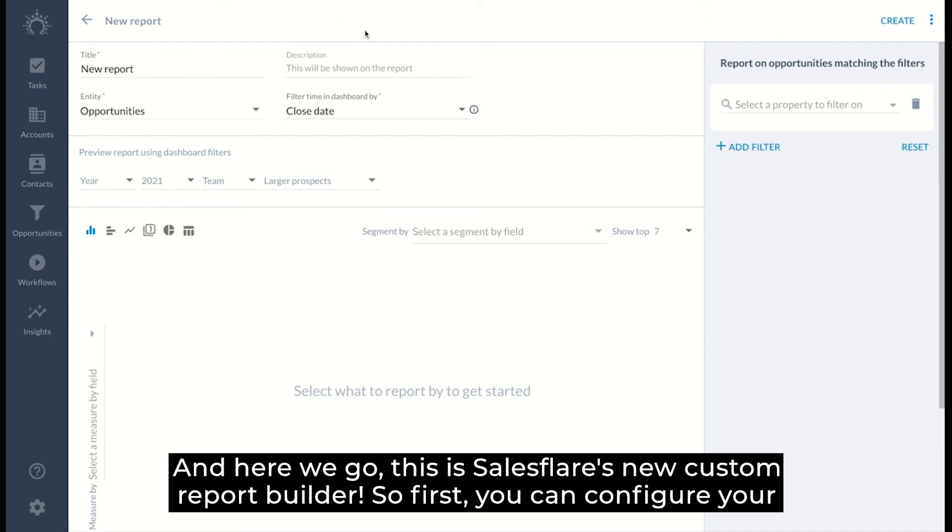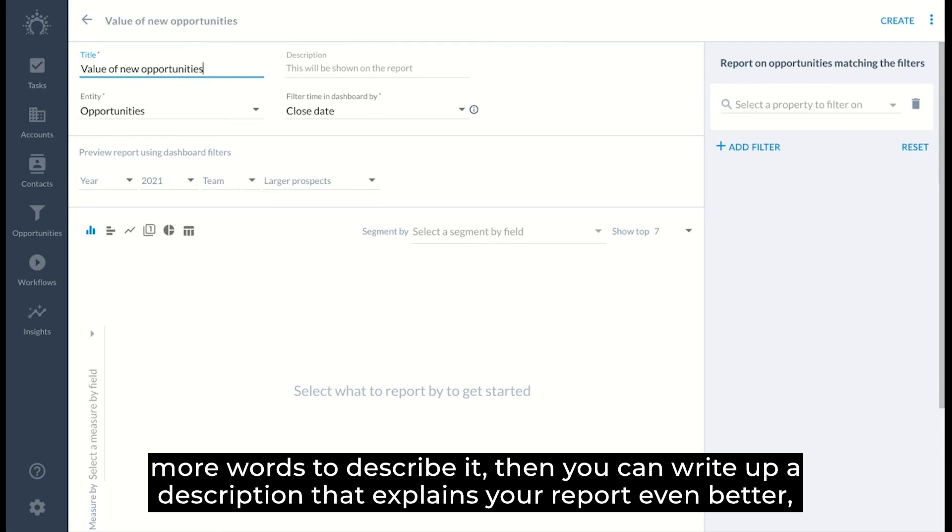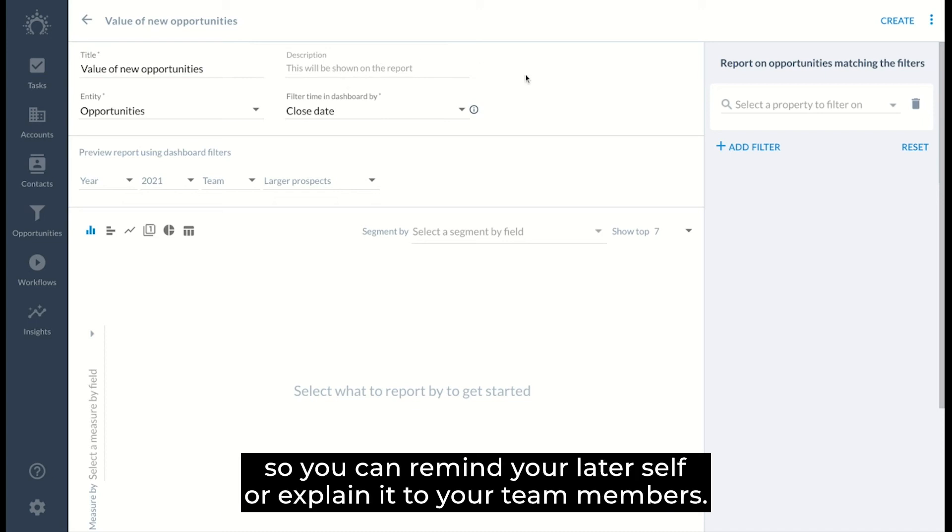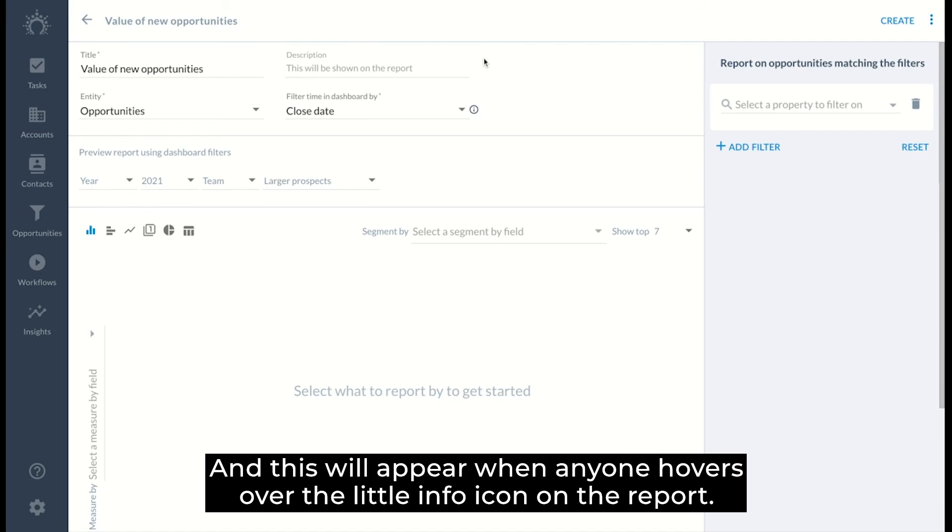So first you can configure your report. You can give your report a title that explains what it's all about. And if you need more words to describe it, then you can write up a description that explains your report even better. So you can remind your later self or explain it to your team members. And this will appear when anyone hovers over the little info icon on the report.